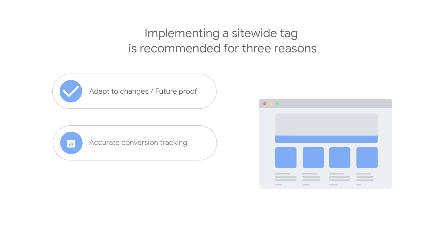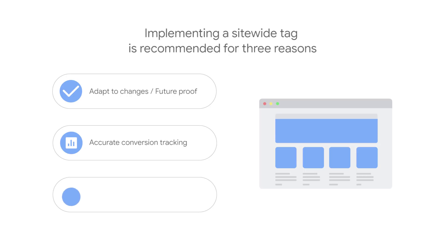Second, site-wide tags enable more accurate conversion tracking. They set new cookies on your site domain, which stores information about the ad clicks that brought a user to your site.